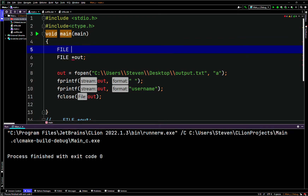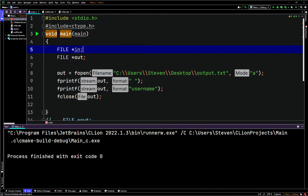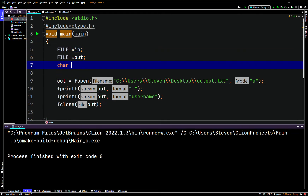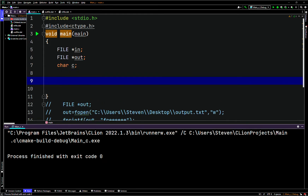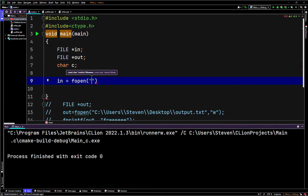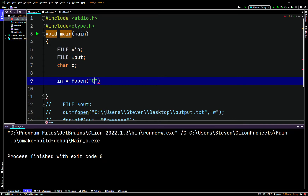We'll declare FILE asterisk in for a file pointer in, and we'll need a character variable called 'c'. We'll say 'in' points to fopen. We called the file output.txt, but we're also going to need the full path here - C colon followed by two backslashes, then the path.